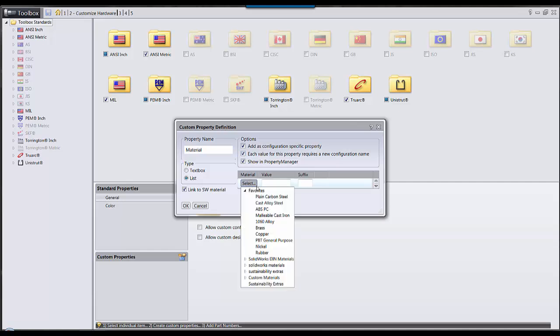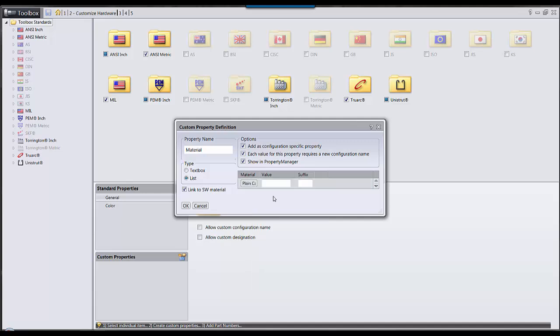From here, we can select any of the SOLIDWORKS materials, whether that be standard materials or custom materials. We're going to define some materials.